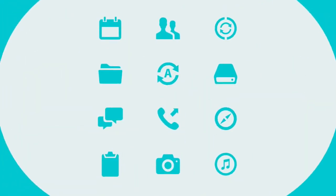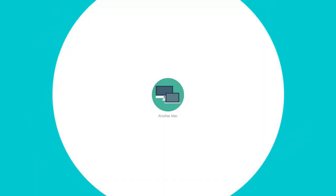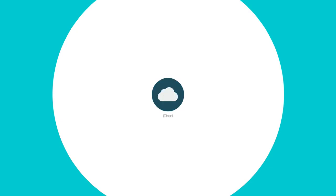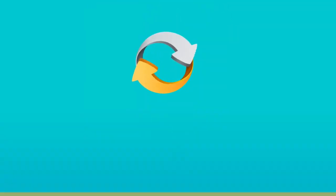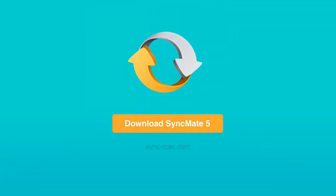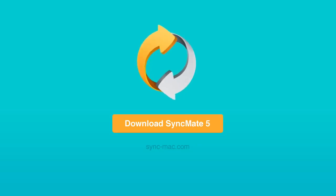Thanks to SyncMate, it is now possible to keep your data in sync between all your devices, accounts, and cloud storages. Visit the official website to get more information and download the latest version of SyncMate for free.